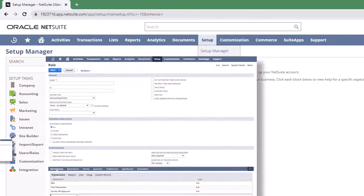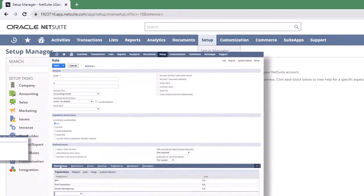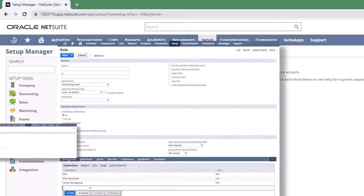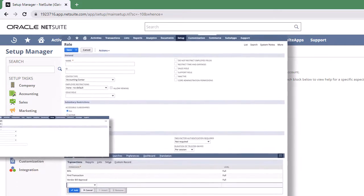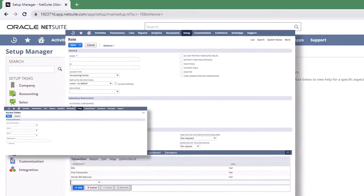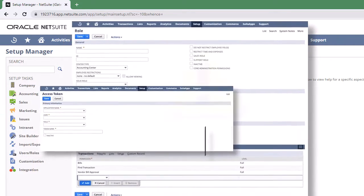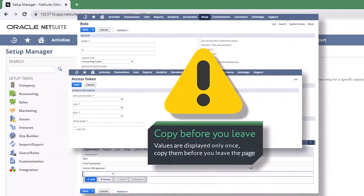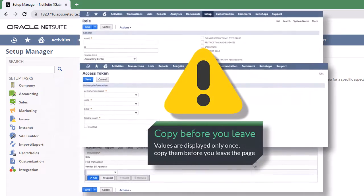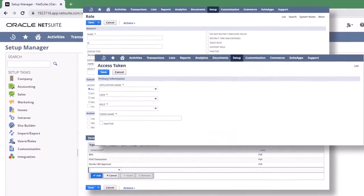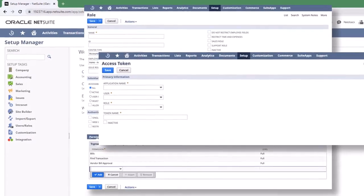Lastly, create an access token for this particular combination of integration record, user and role. The token ID and token secret will be generated right after the access token's creation. Do copy them because they are visible only once.